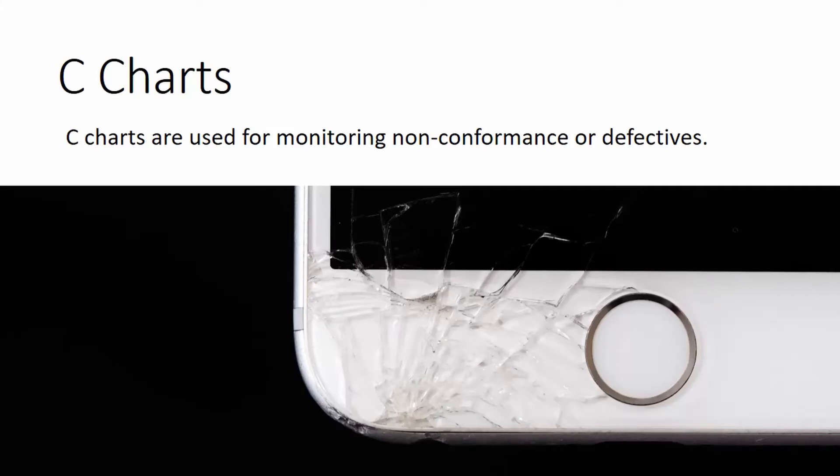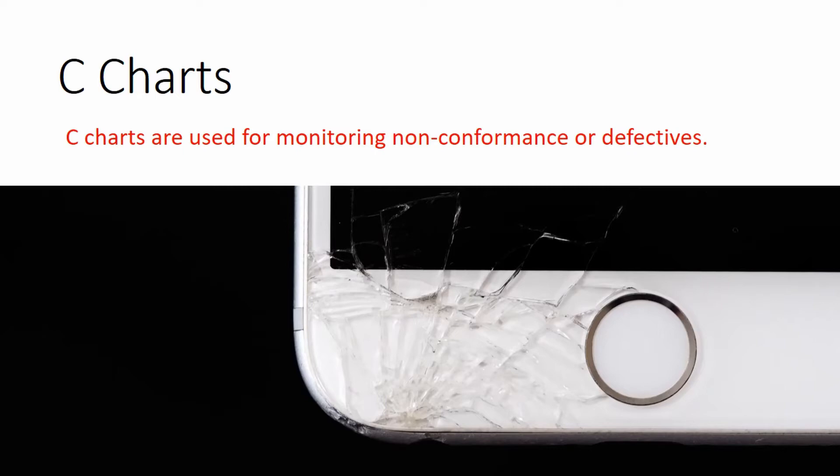Let us begin our lesson on C-charts. C-charts are used for monitoring non-conformance or defectives. C may stand for count because we are counting the number of defective items in a process.